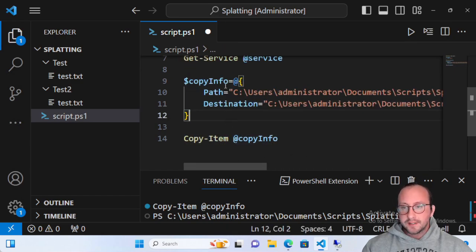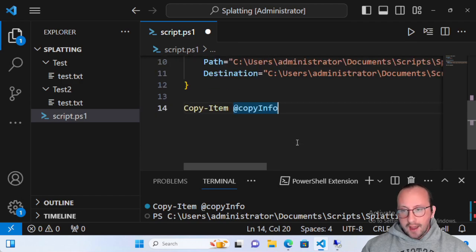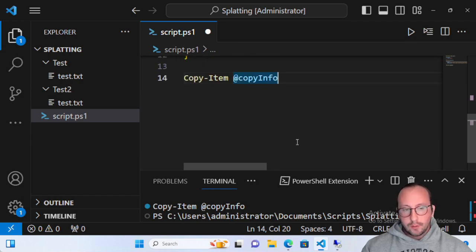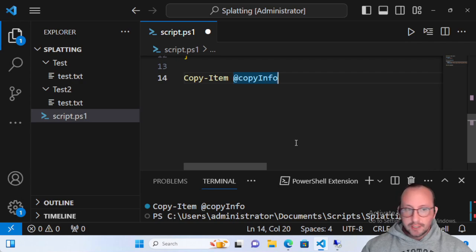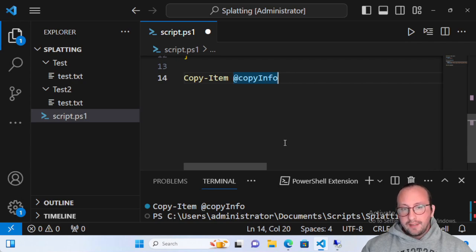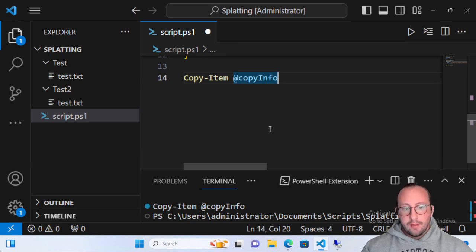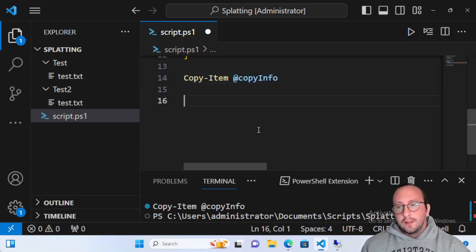We still need to scroll a bit because the file path is long, but we can very easily read 'Path' and 'Destination' and see what's going on. Our last example — which I think is probably one of the best use cases for splatting — applies whenever you have a large set of parameters, such as Azure, the Graph API or module, Hyper-V, or any commands with many parameters.